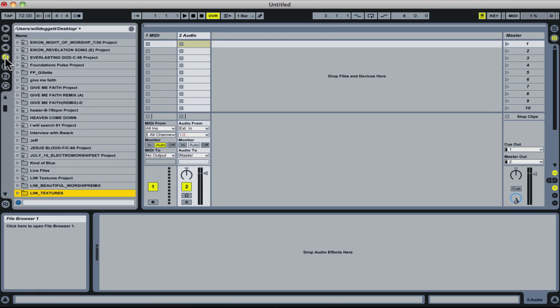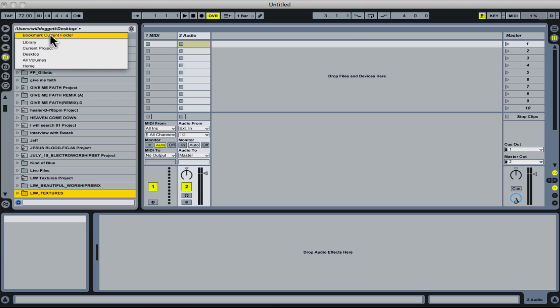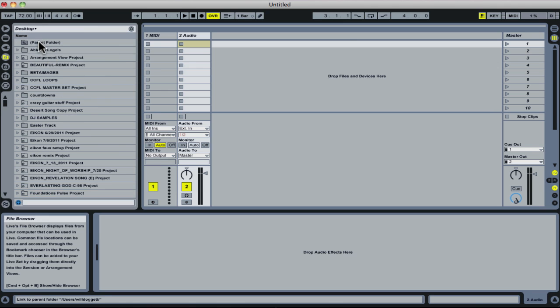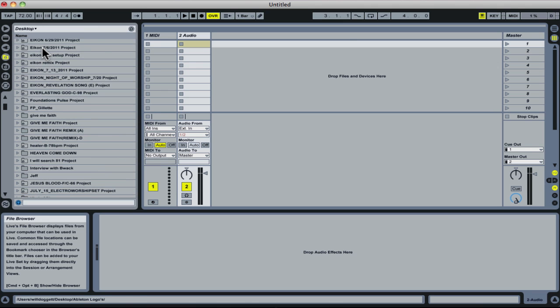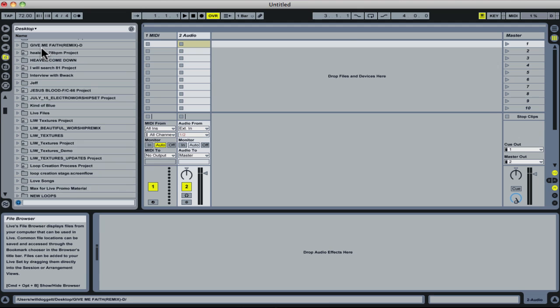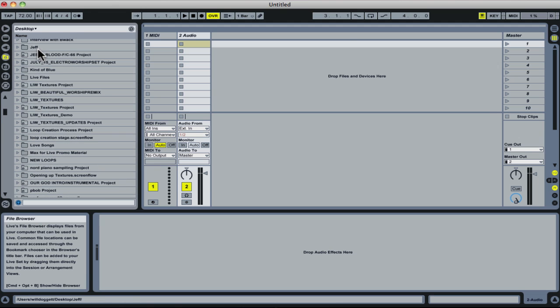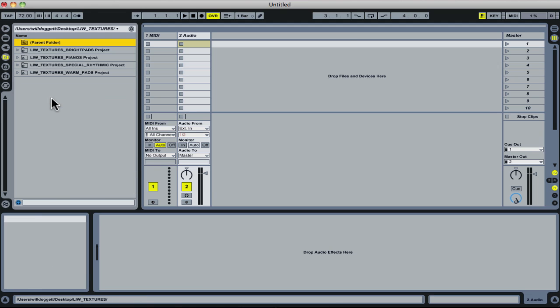We're going to work with File Browser. What we need to do is navigate to where our Textures folder is located on our computer. To do that, we can use our Bookmarks browser. In this case, I know it's on my desktop, so I'm going to click Desktop, then scroll down until I see that folder. Here it is, Loops and Worship Textures.